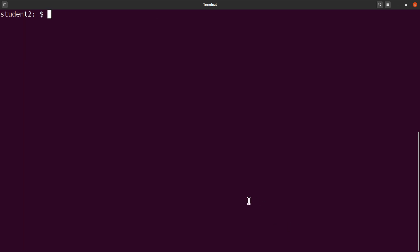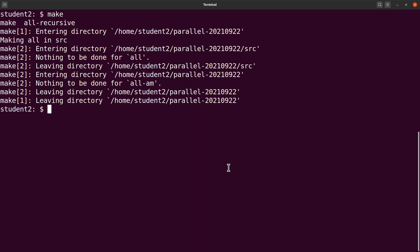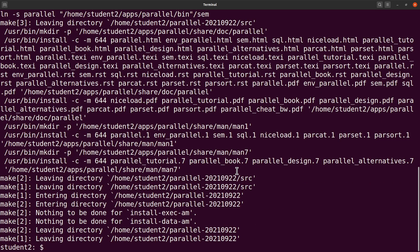Now we are going to issue another command called make — we just say `make`. Make has been done. We now issue another command: `make install`. That has also been done. We are ready to go — installation is complete.